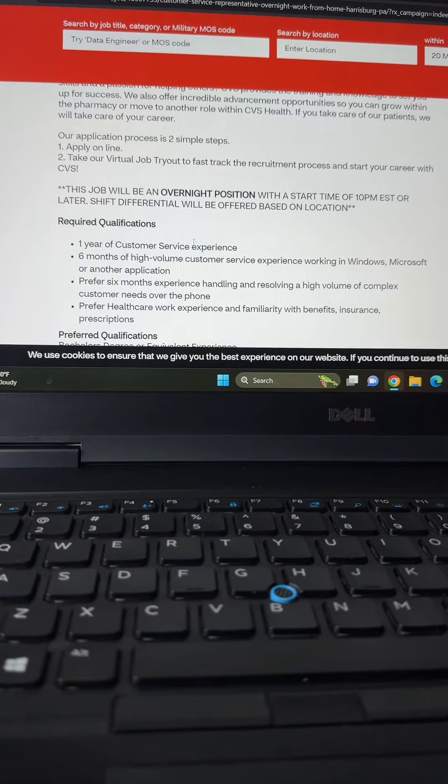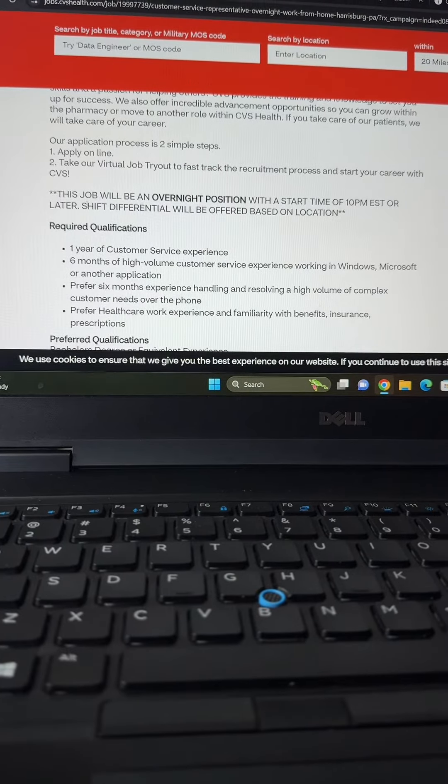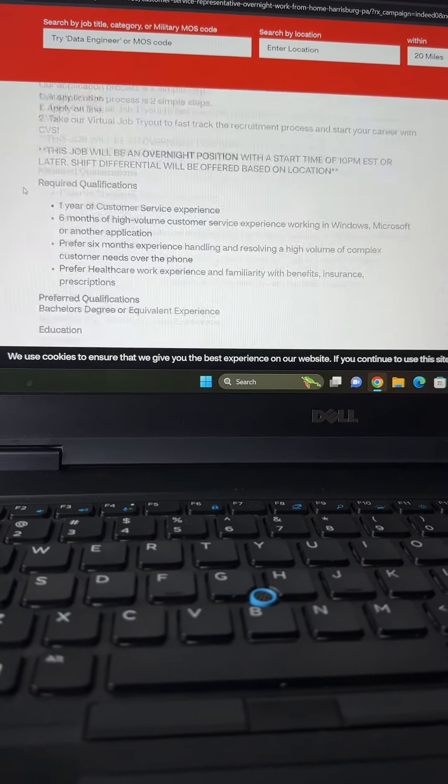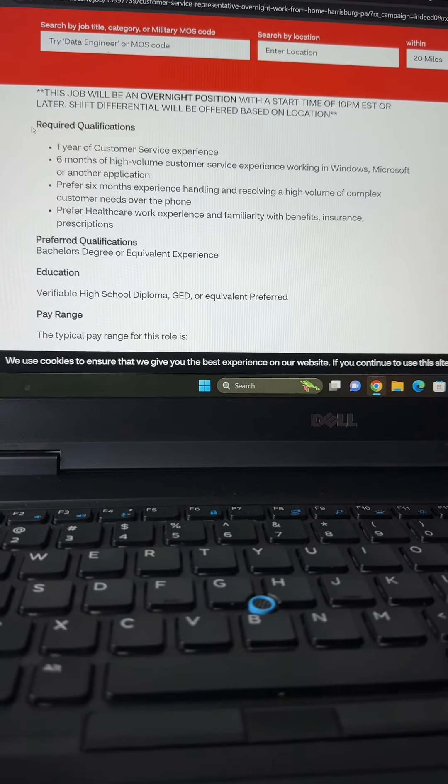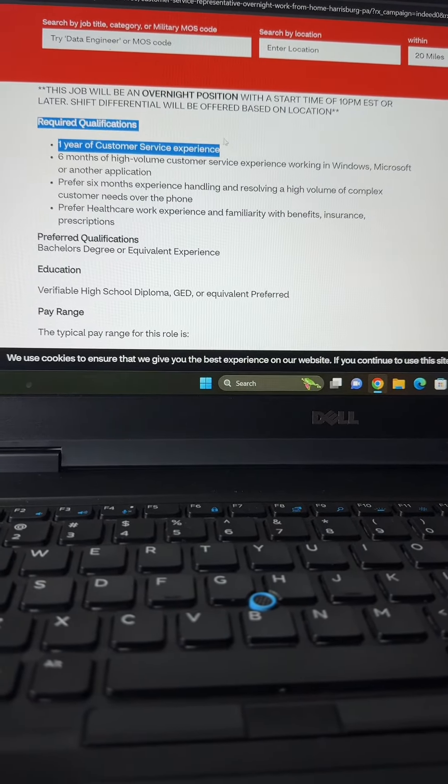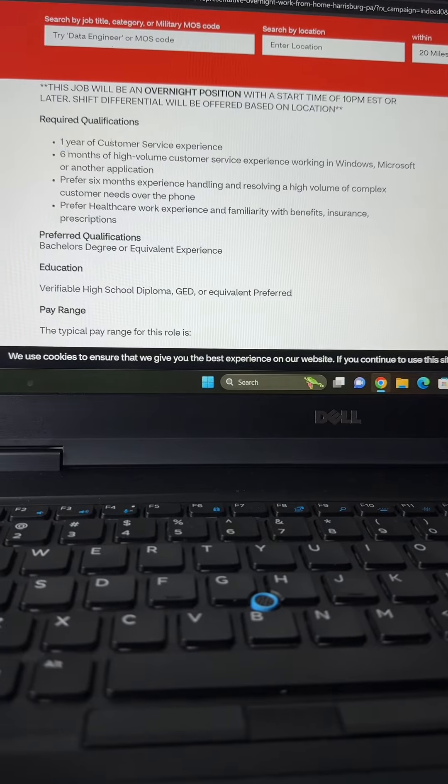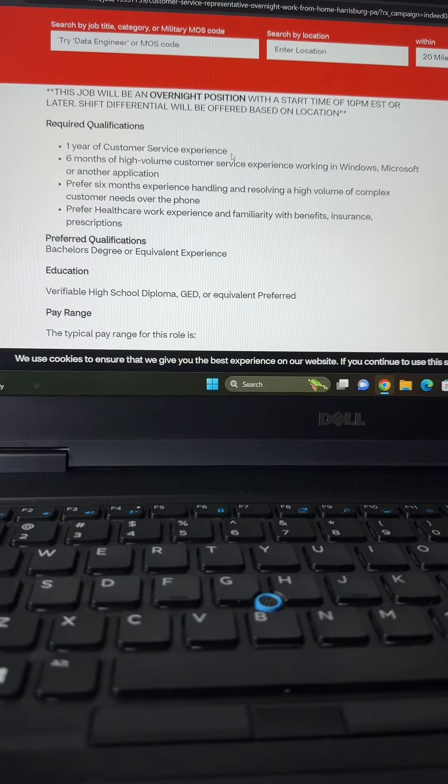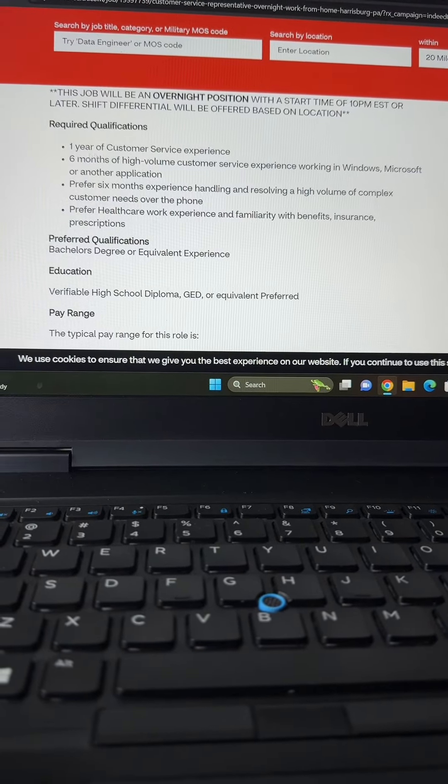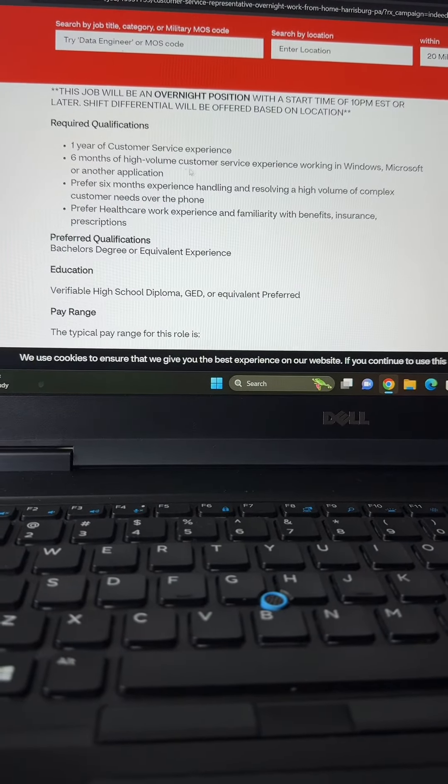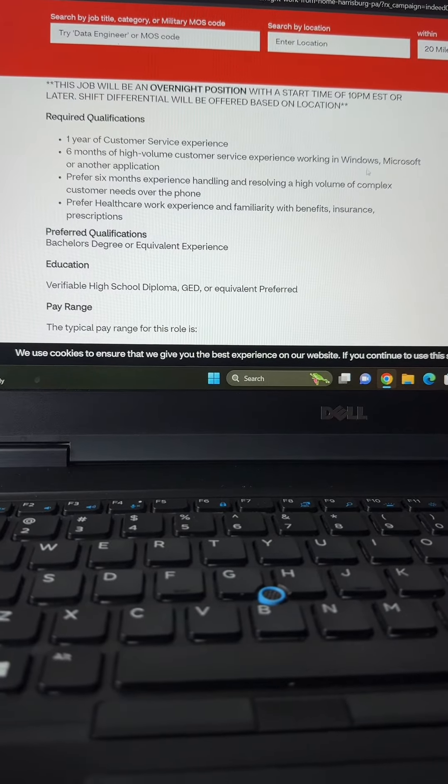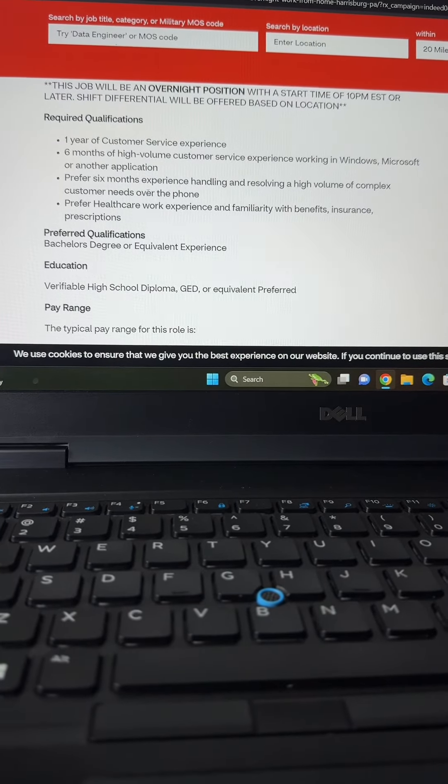This is a really quick and easy application. They want you to apply on their website, and then you'll take a virtual job trial to fast-track your recruitment process and start your career with CVS. It looks like they are in desperate need of hiring for this position.